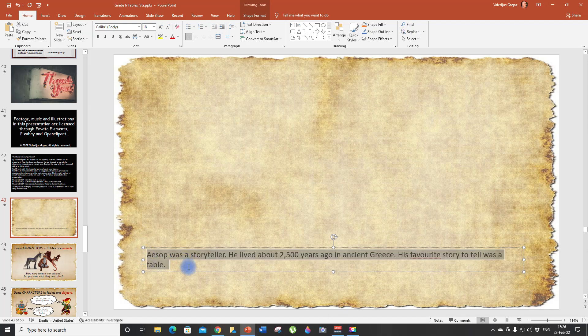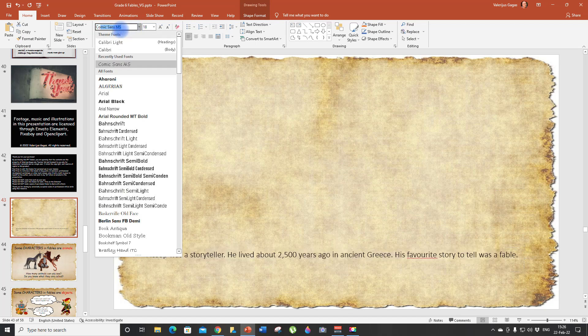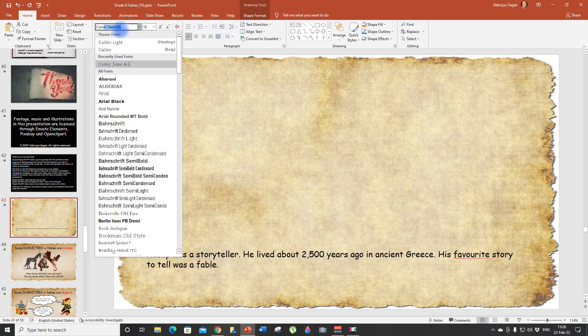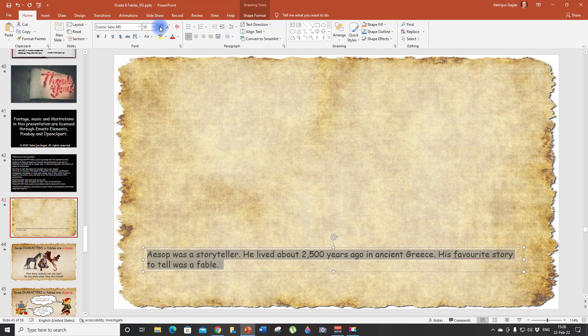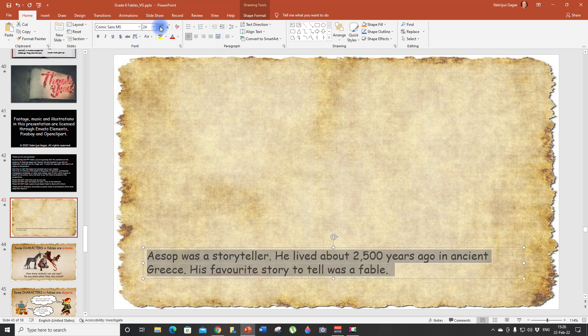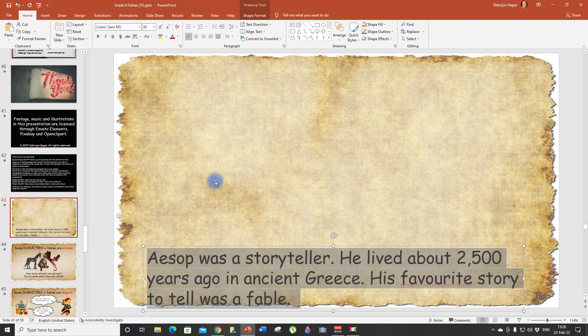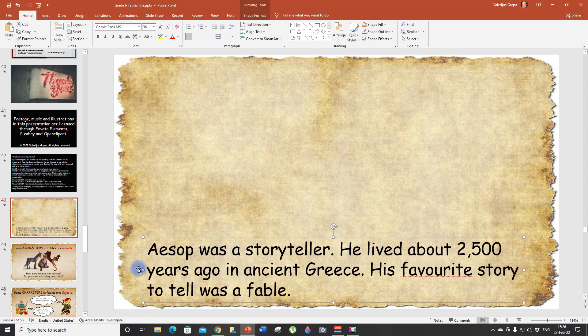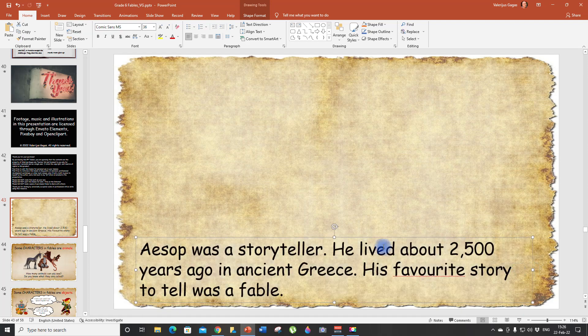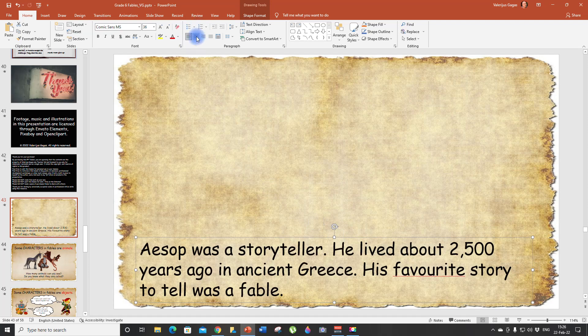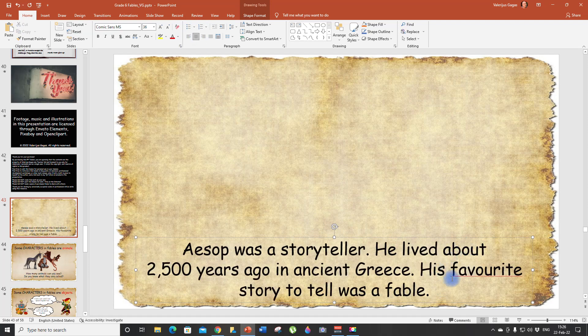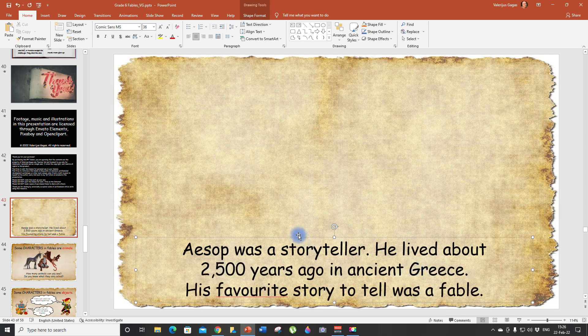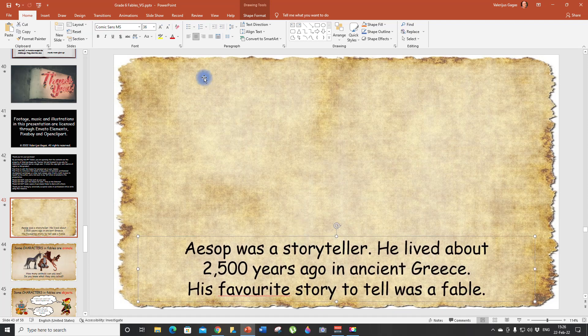Now let's highlight it, change the font. As you know, I really like Comic Sans MS and increase the font size to let's say 36. Let's make it beautiful, center it. There we go. Looks good.